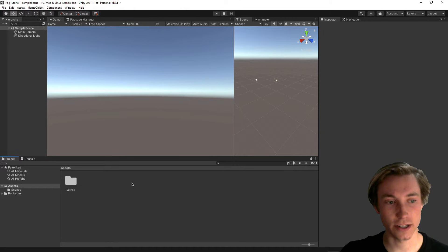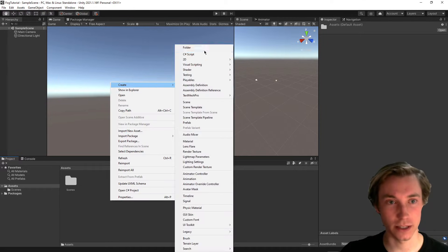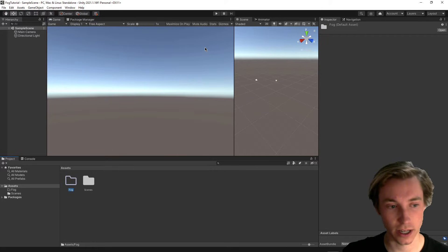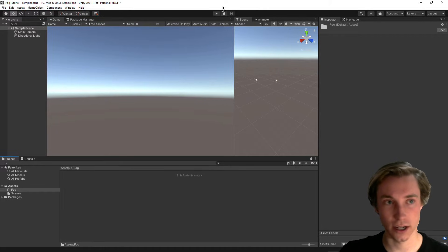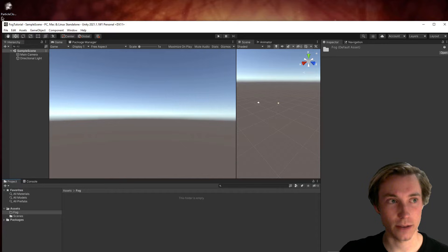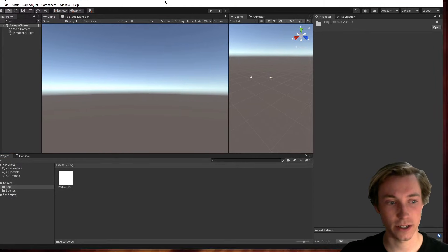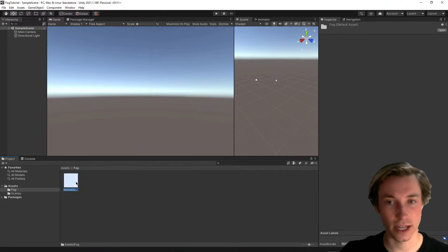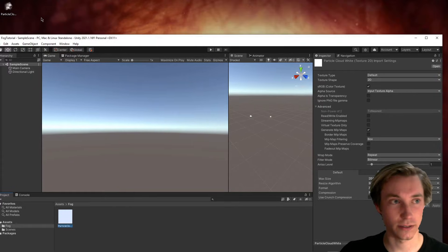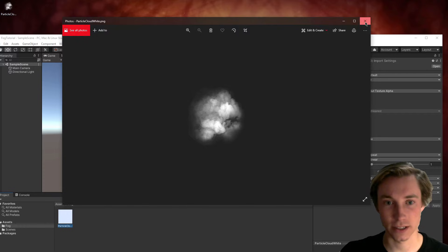So our first step is going to be to make a new folder to hold all of these assets, just called fog. And then we can open that up, and what we need to do is insert an image, which should be in the link below for you. And this is just a simple fog particle. I can open it up right here, it's just a simple texture.